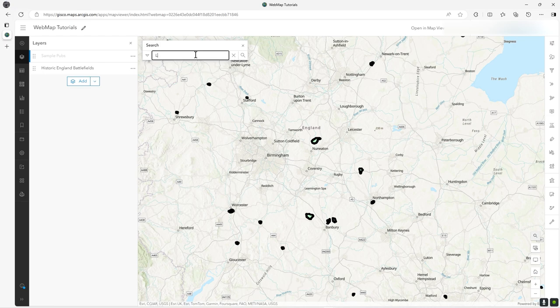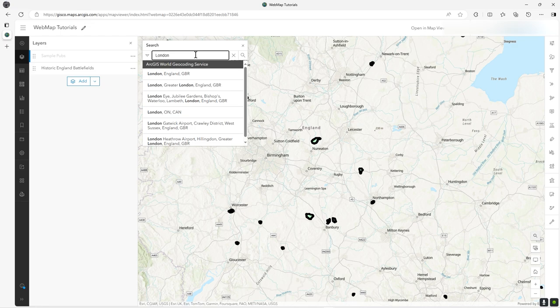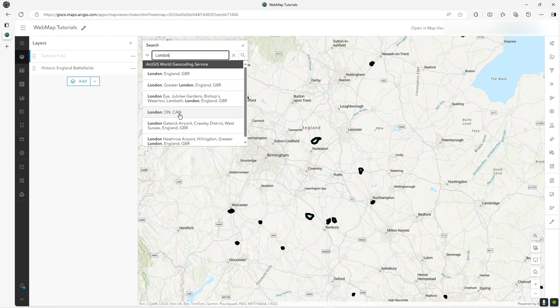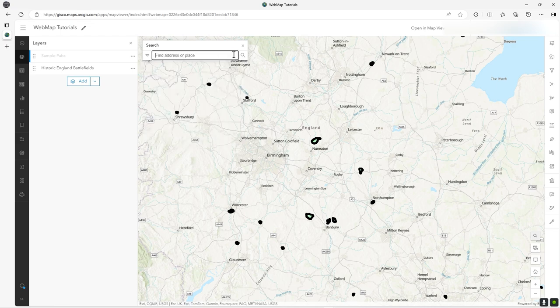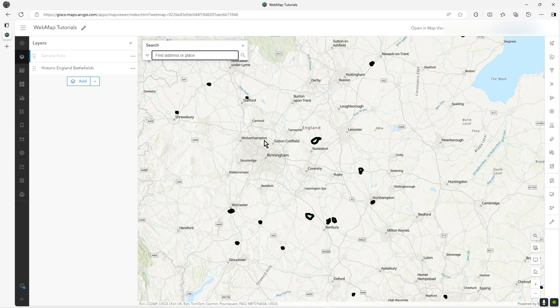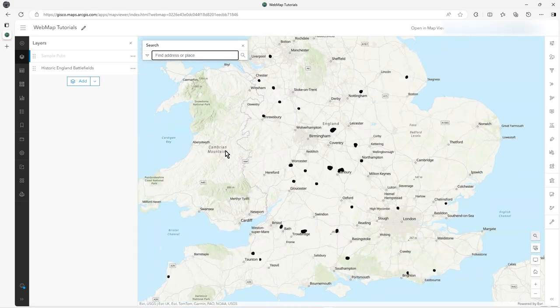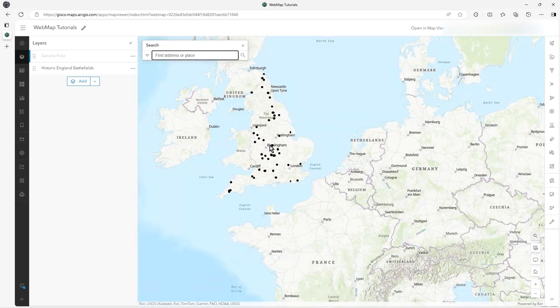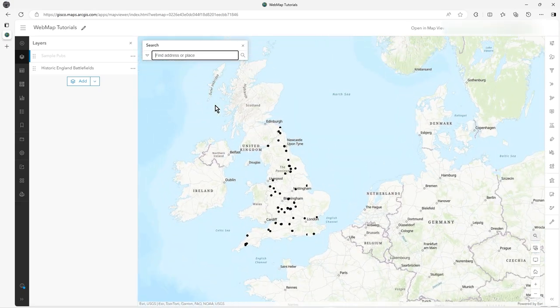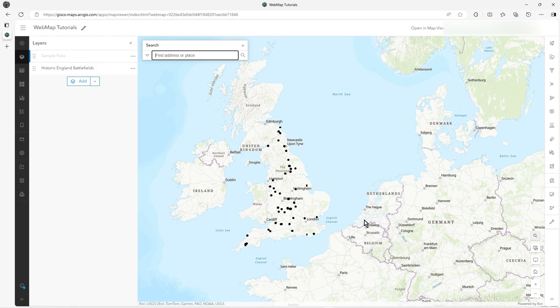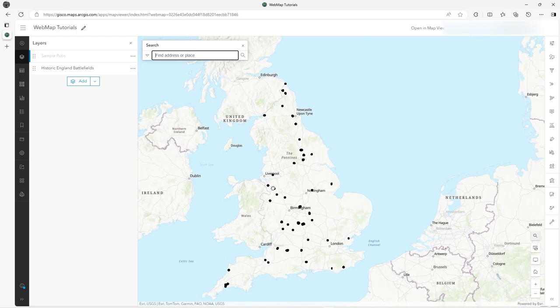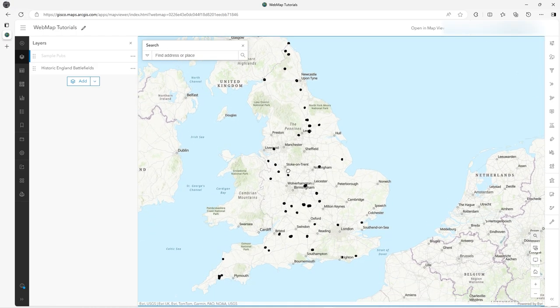If we look at search and type in London - I'm in the UK - you can see it's gone to the world geocoding service, the default one. It's brought up this one in Canada as well. You may just want to totally restrict this to a specific area, to the UK, Germany, or Paris. You can restrict the locator so it searches within that geographic location.